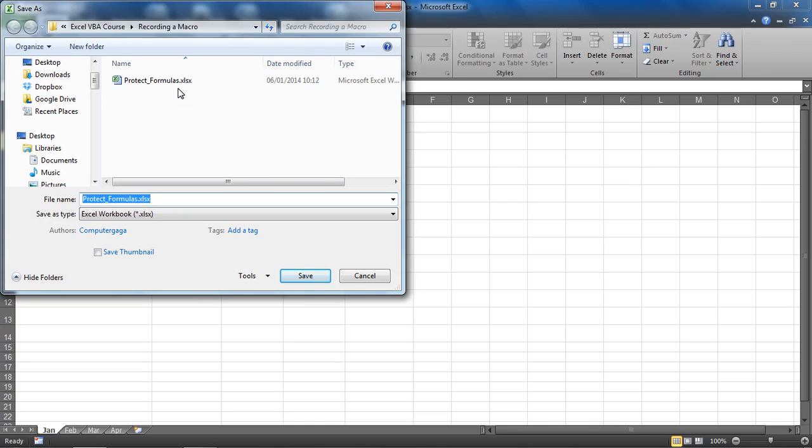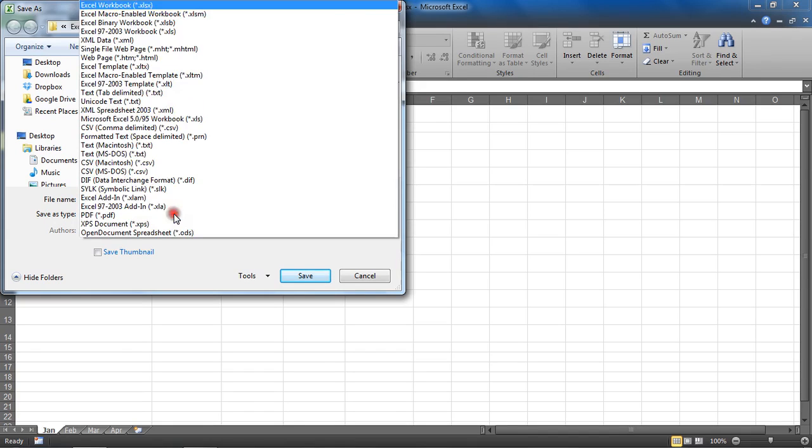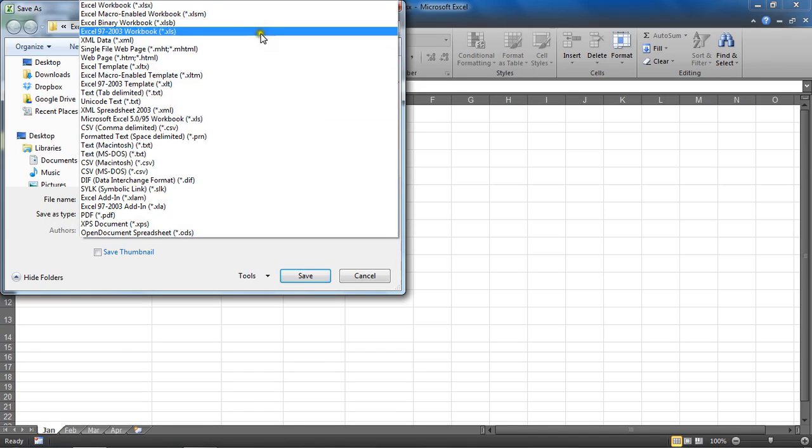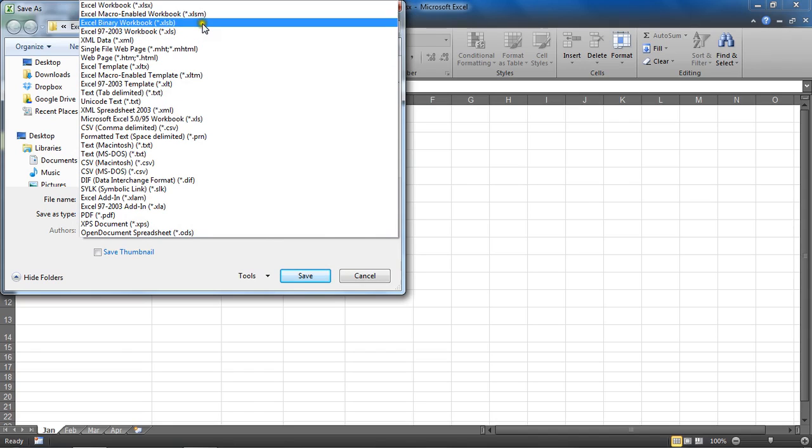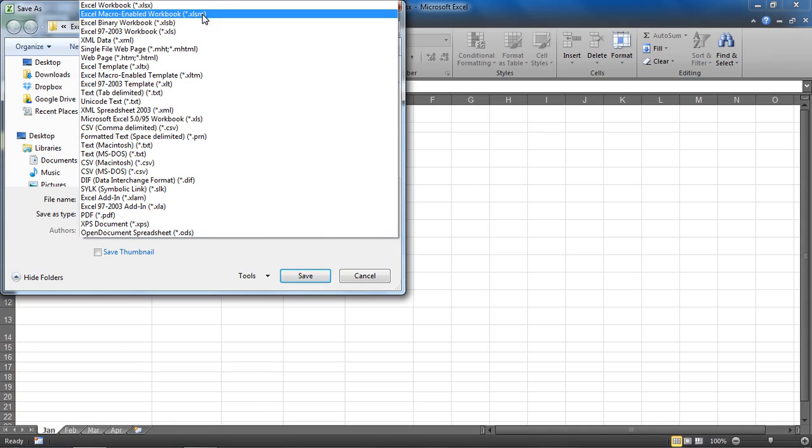What I'm going to do is down the bottom here where it's currently saving as an Excel workbook, I'm going to change that to an Excel macro-enabled workbook, which is a .xlsm extension. I'll click that, and I'll keep it as the same name 'protect formulas' - that will work just fine.